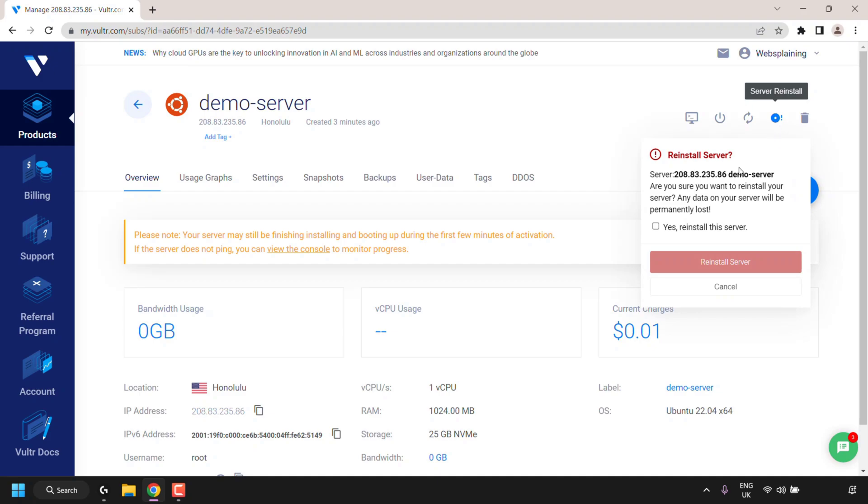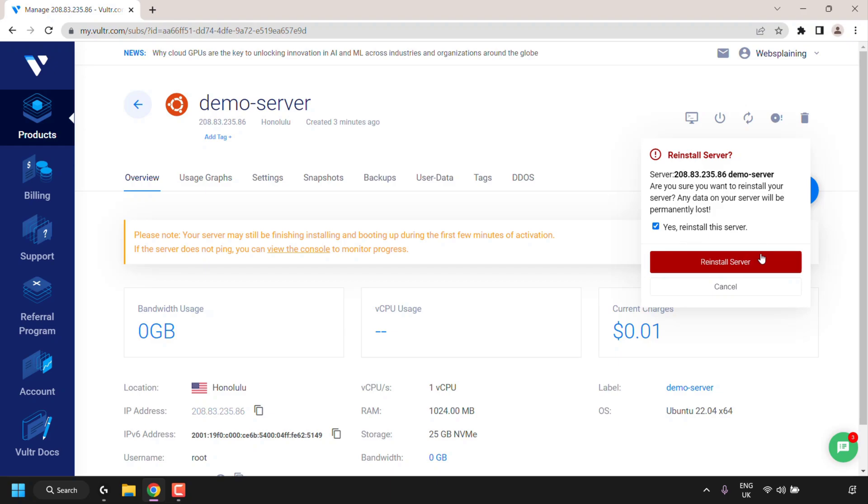Once you've done that you'll be greeted with a small notification window which says reinstall server. You'll then see your server IP address and its name. Are you sure you want to reinstall your server? Any data on your server will be permanently lost. You must check mark this box next to yes reinstall the server to be able to click on reinstall server.